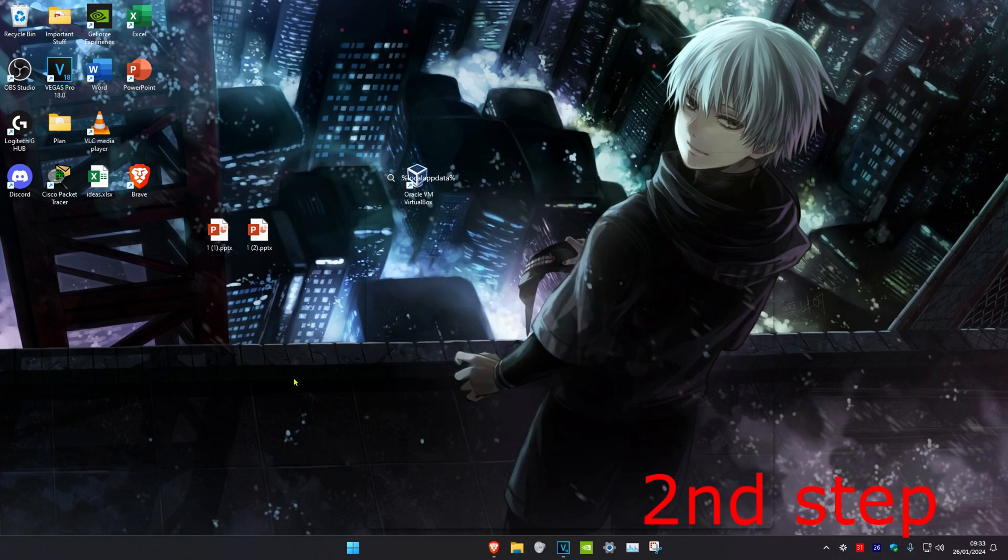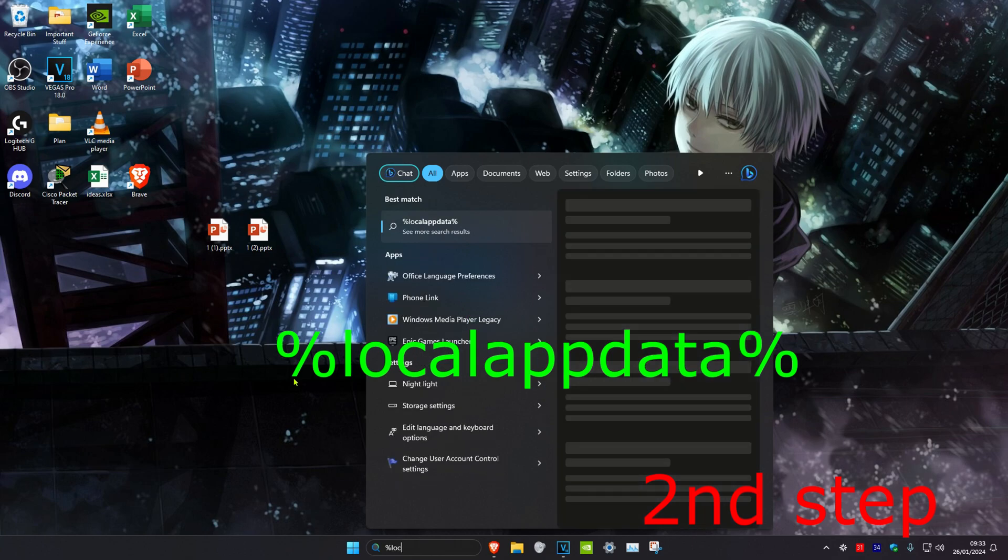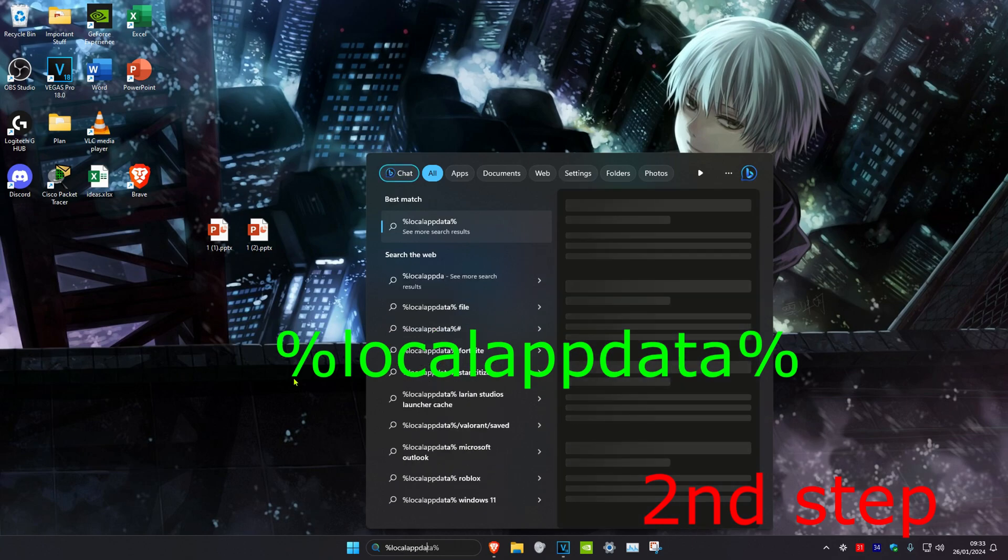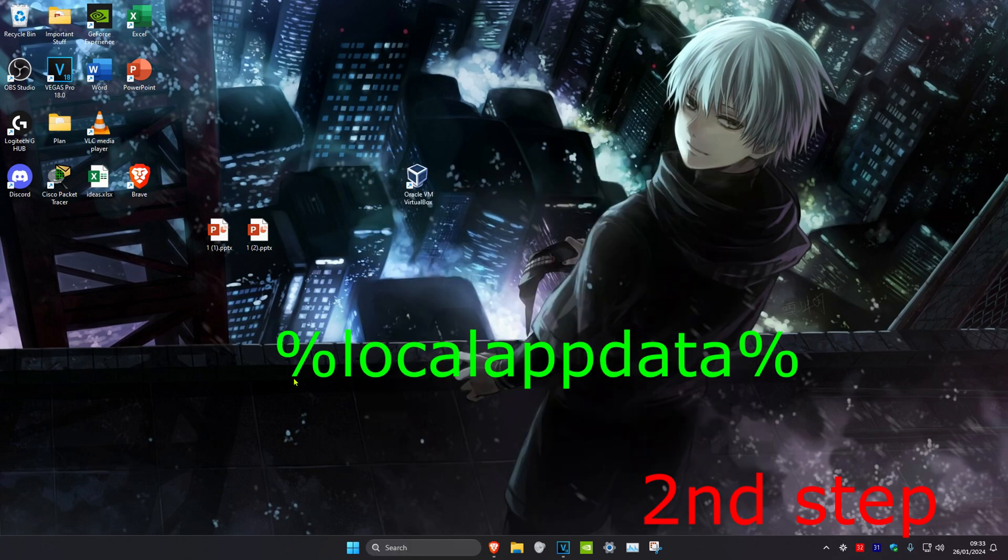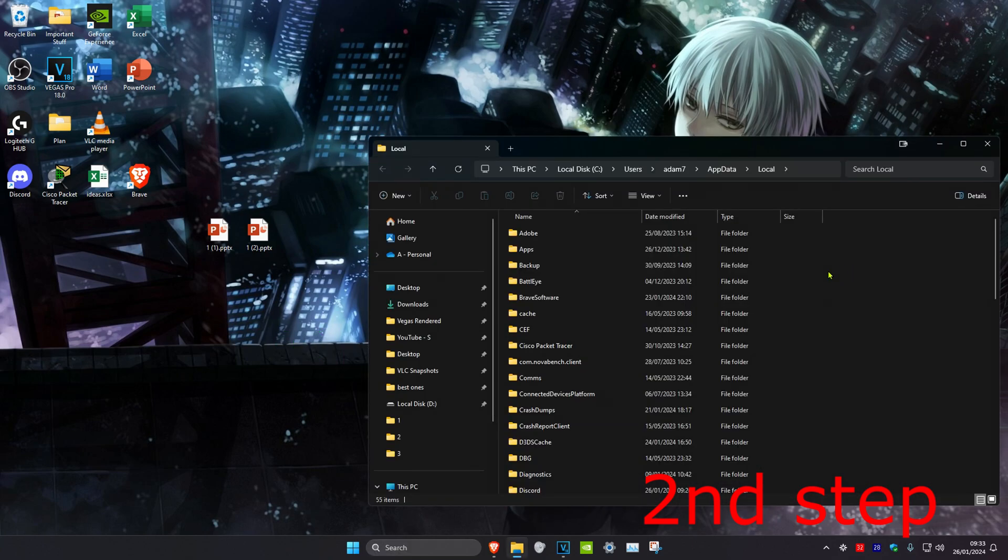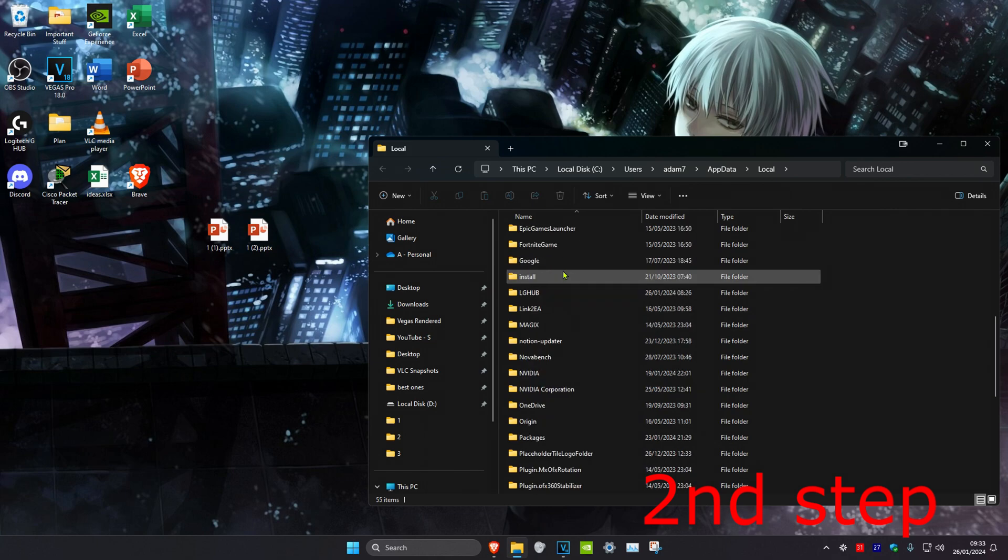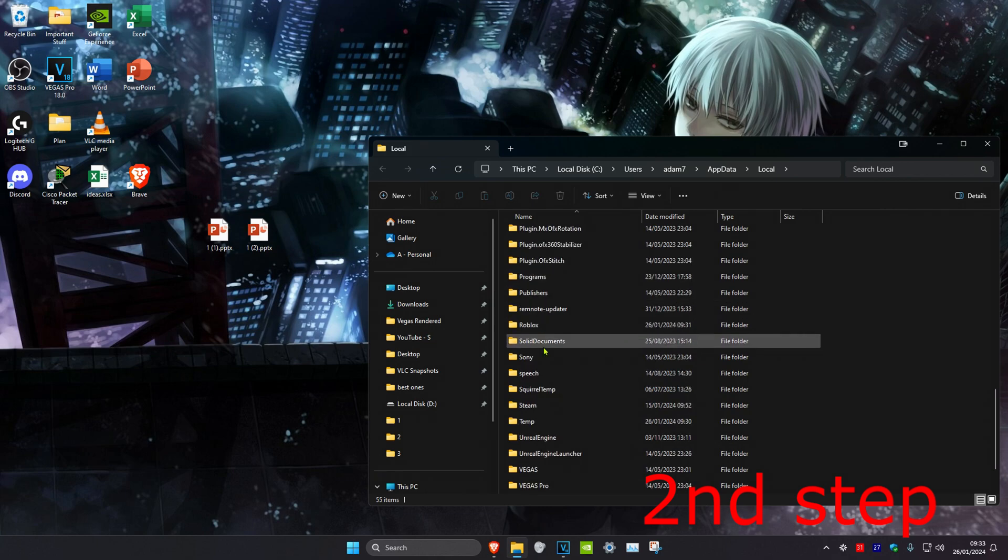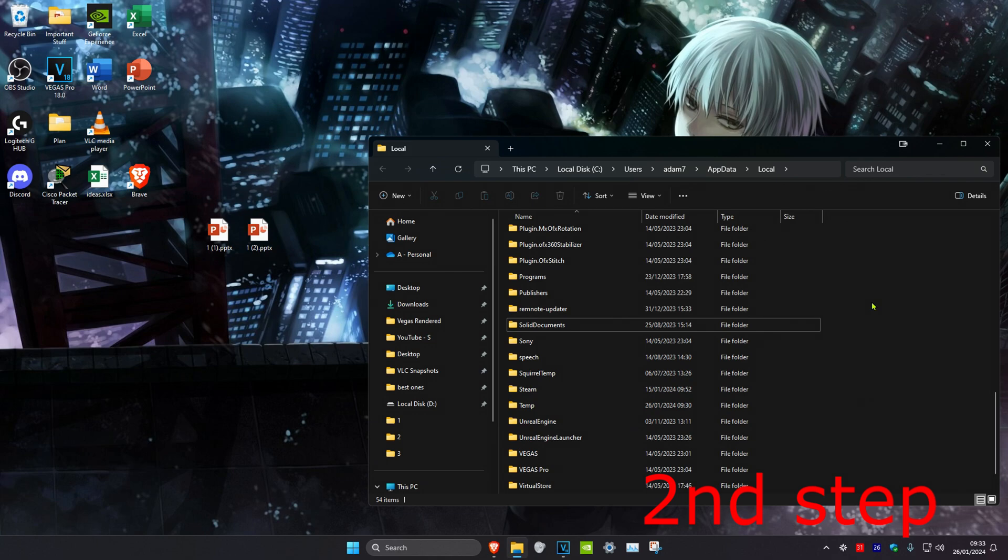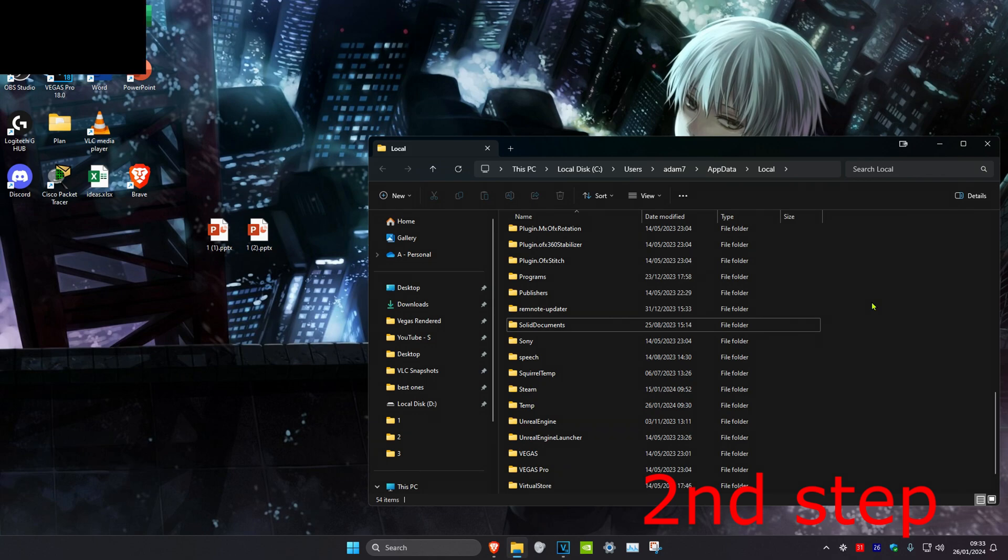For the second step, head over to search and type in %localappdata%, then press Enter. Scroll down and find the Roblox temporary files folder, then delete it. Don't worry—once you open Roblox again, it will restore your temporary files, so this does nothing harmful.